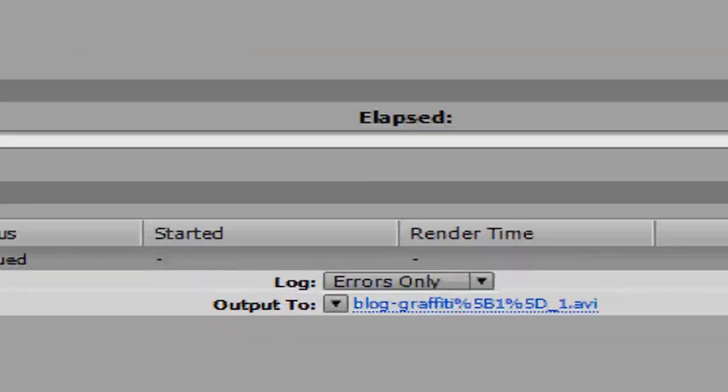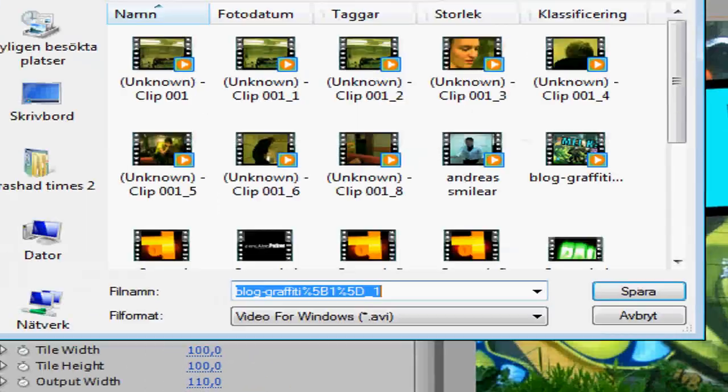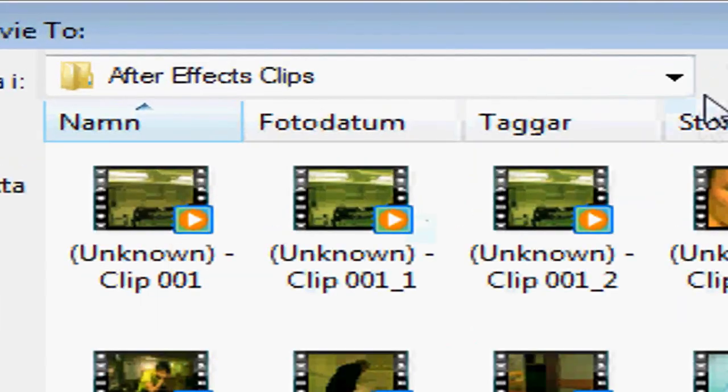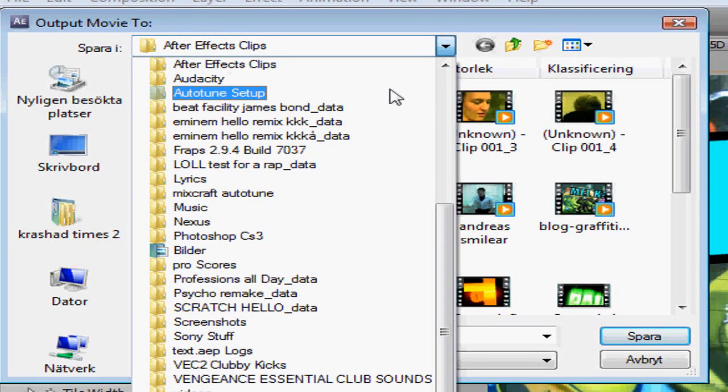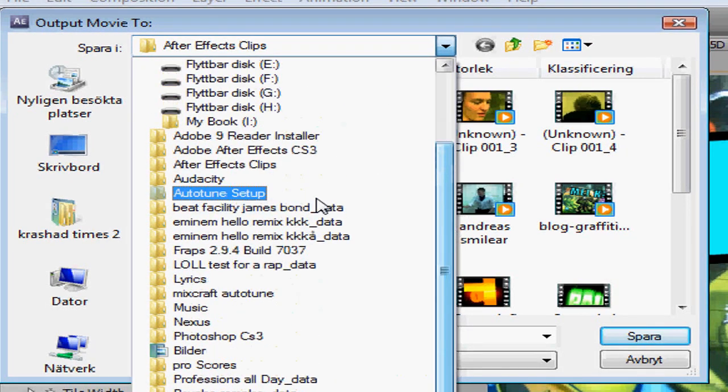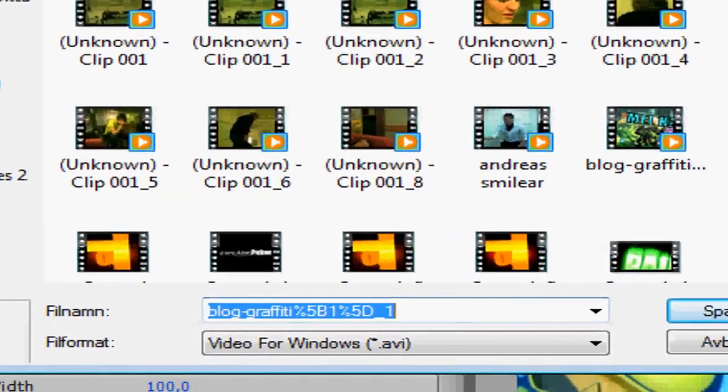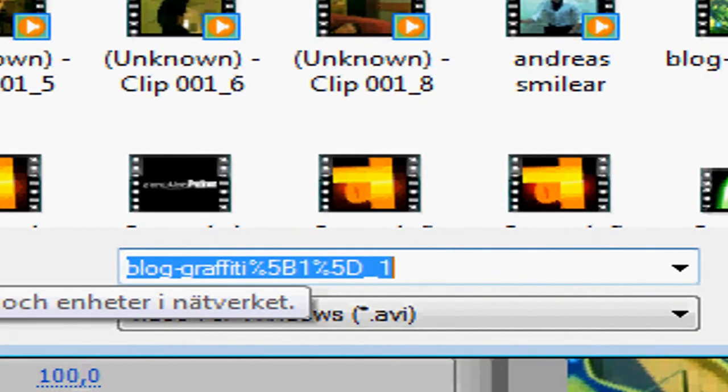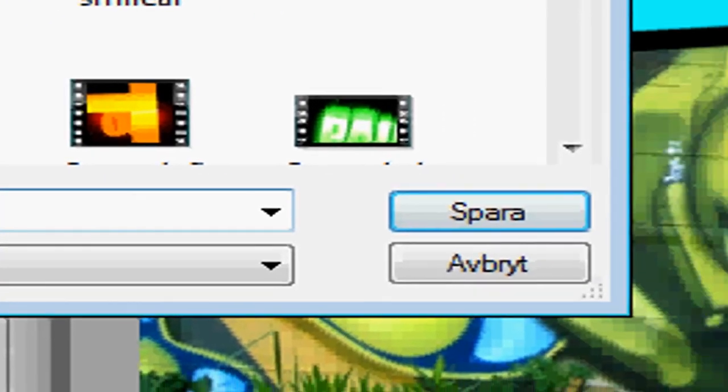We now want to render out our clip from here, so click on Output 2. Then you gotta select a folder to where you want your clips to be rendered to. I will select my folder After Effects clips. Name it to whatever you want and click save.